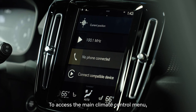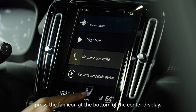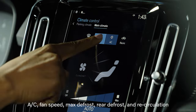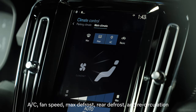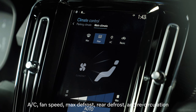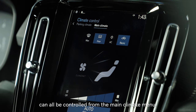To access the main climate control menu, press the fan icon at the bottom of the center display. AC, fan speed, max defrost, rear defrost, and recirculation can all be controlled from the main climate menu.